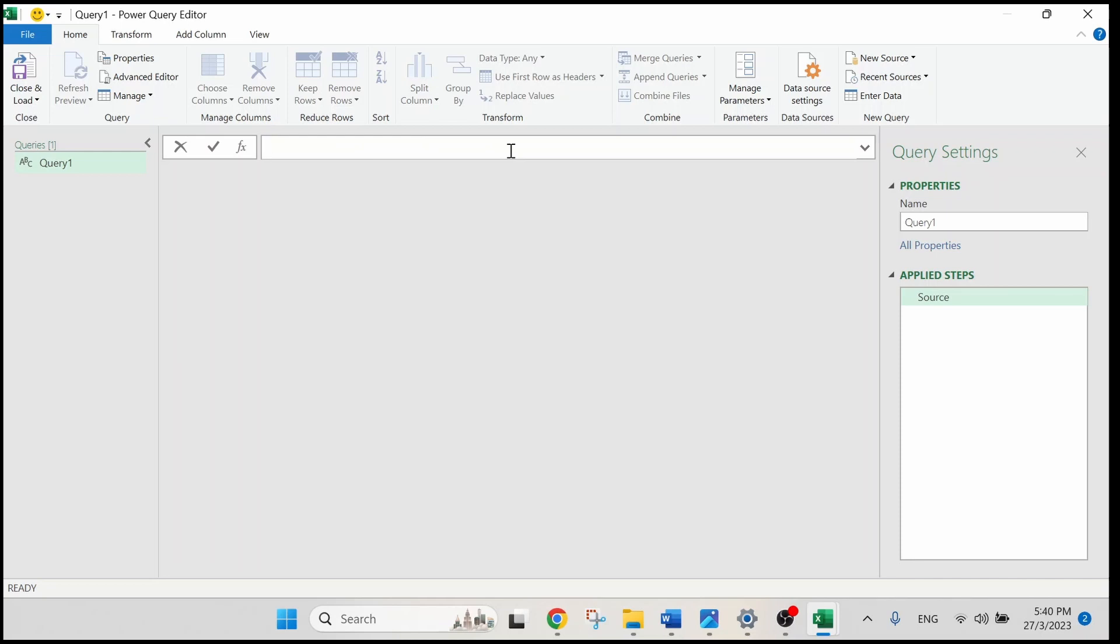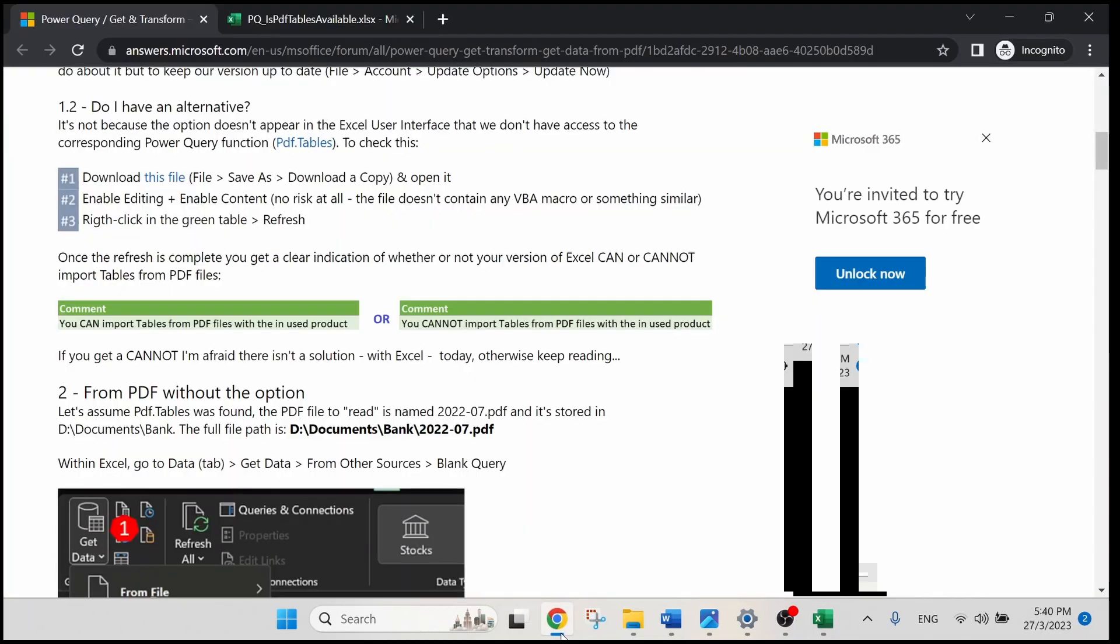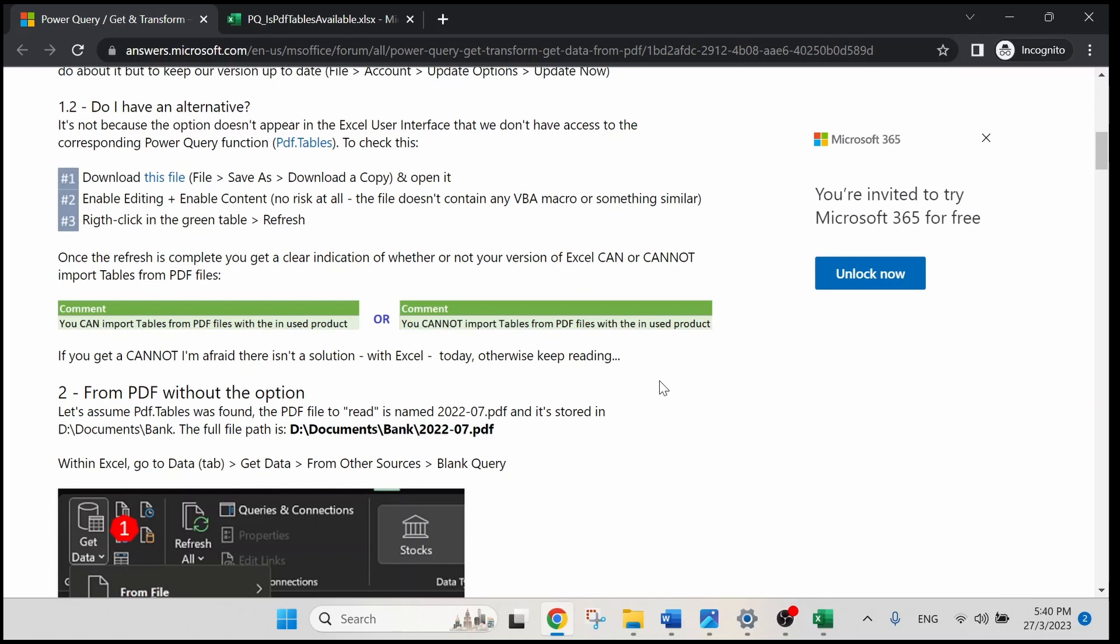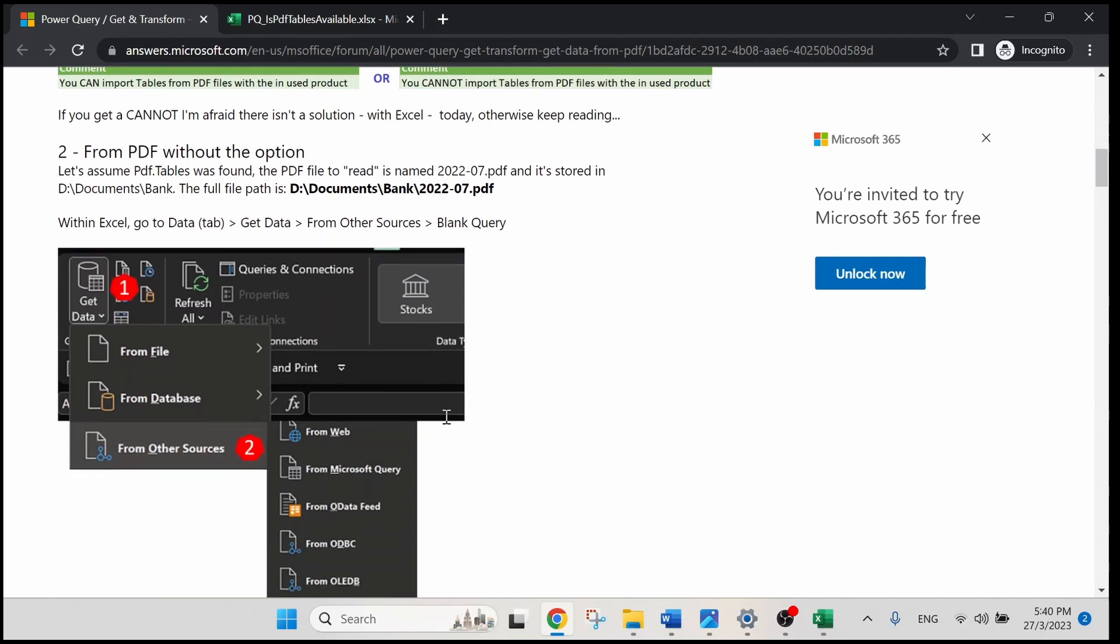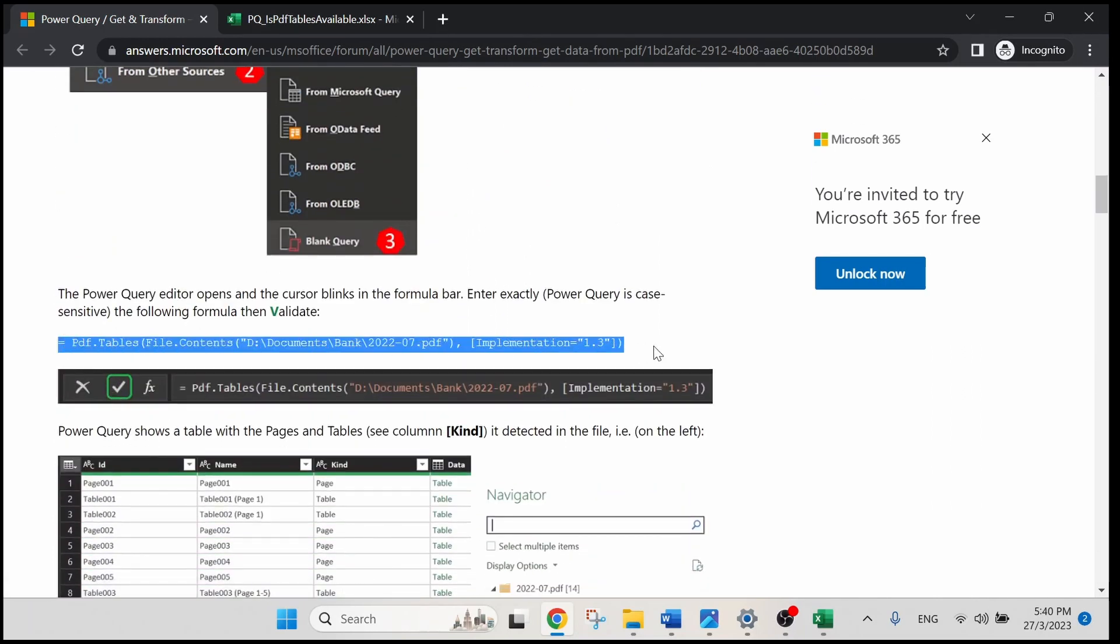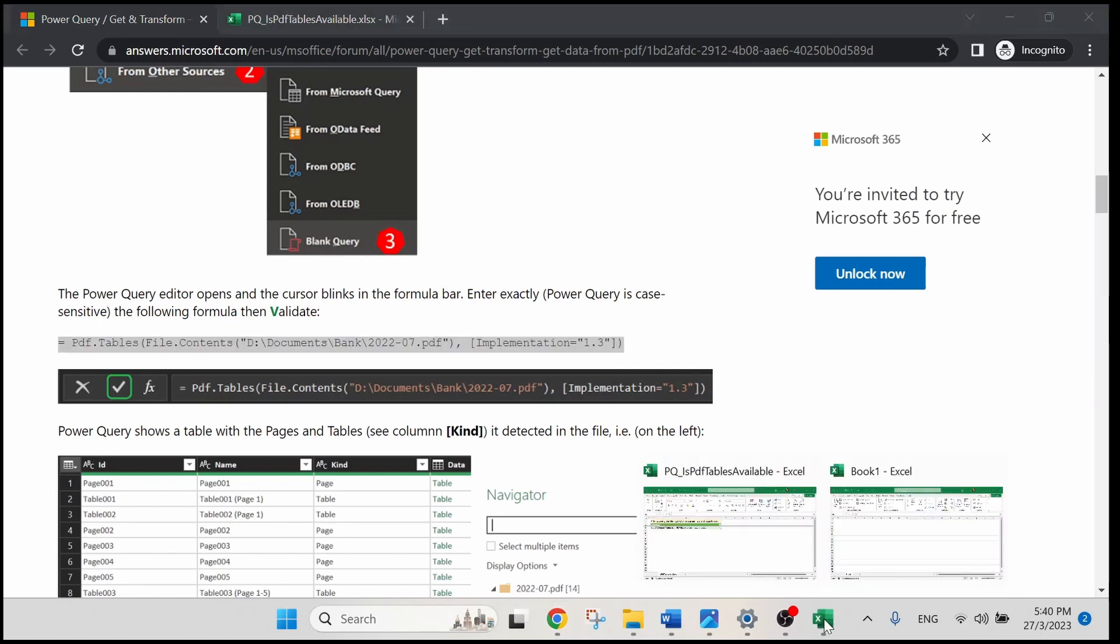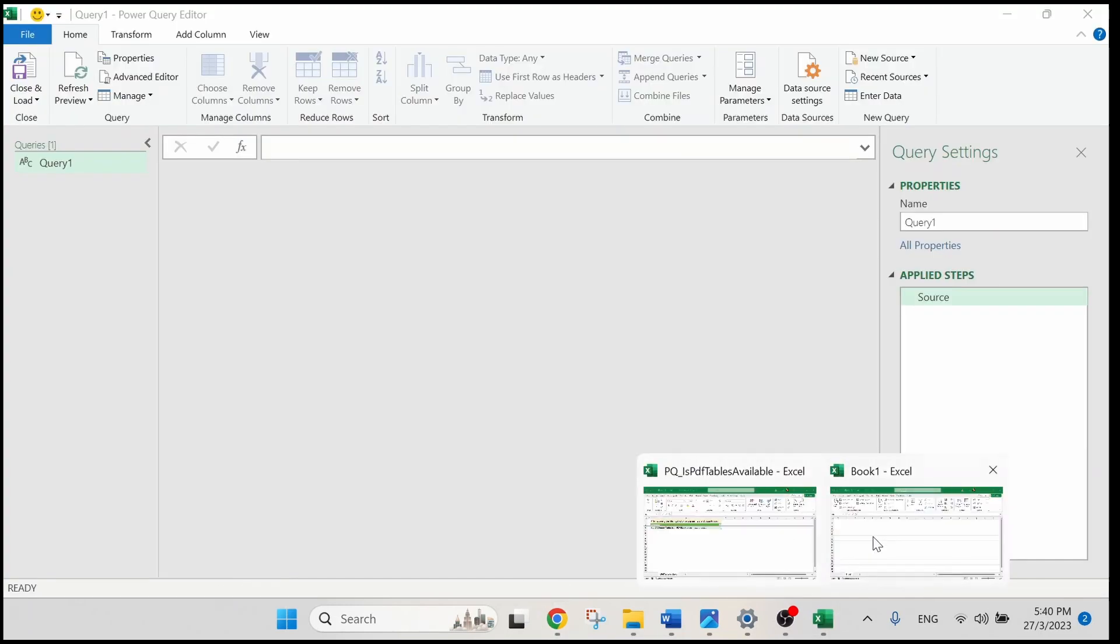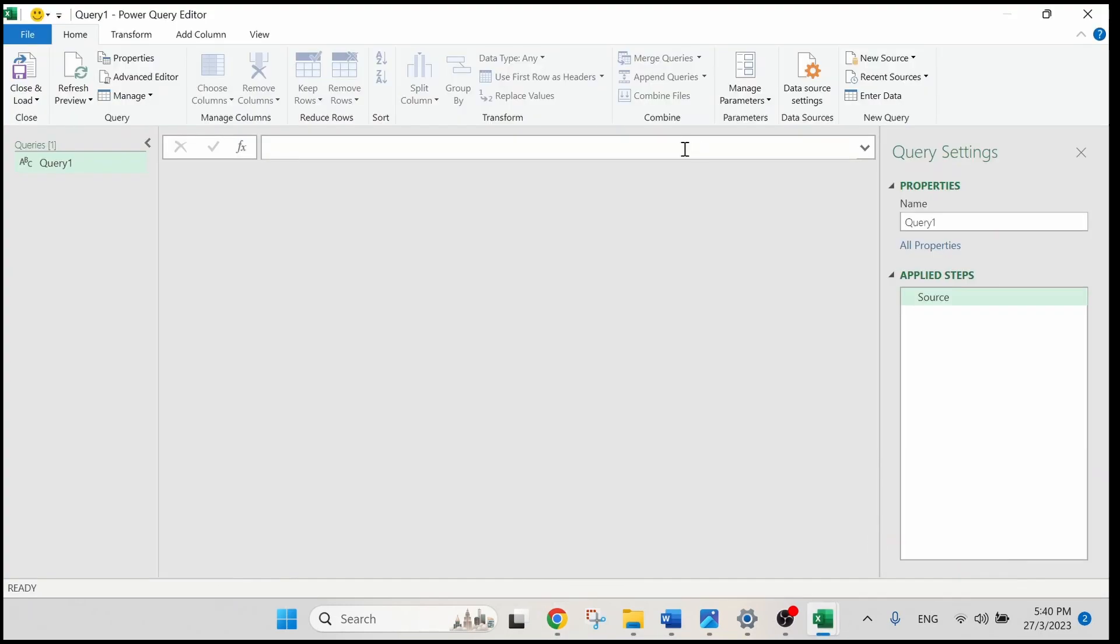You can either get the formula from my video description or you can jump back to this forum, scroll down to number 2 up until you can see this equal sign over here. Let's copy the whole formula, CTRL-C, and paste it in our formula bar in Power Query Editor here, CTRL-V.